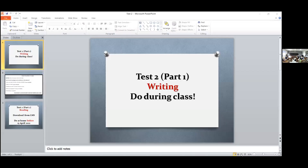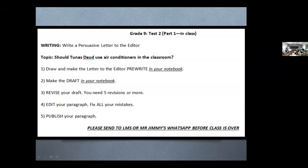It looks like a few people might not be at their computers yet, so I'm going to put it on the screen. Most of you have your computers — you might have already downloaded the test, and that's great. If you did not, here is the writing part. This is what you need to do during class today. Please get out your notebooks.